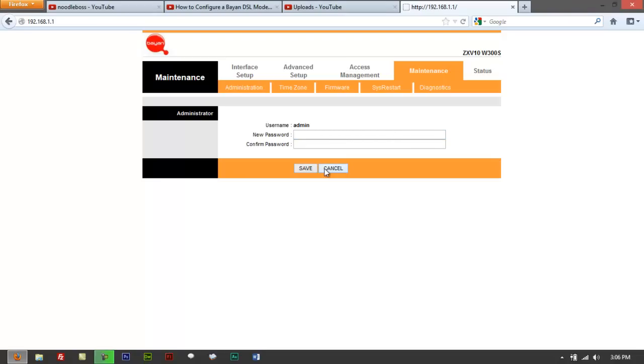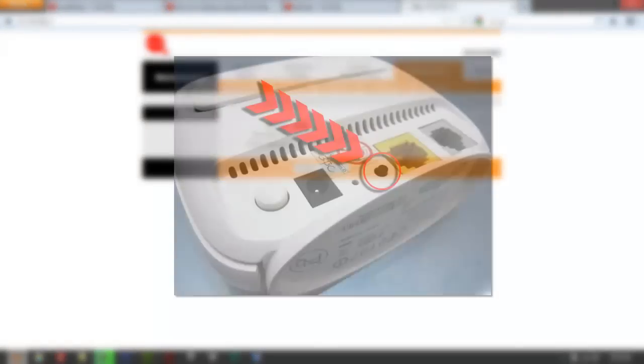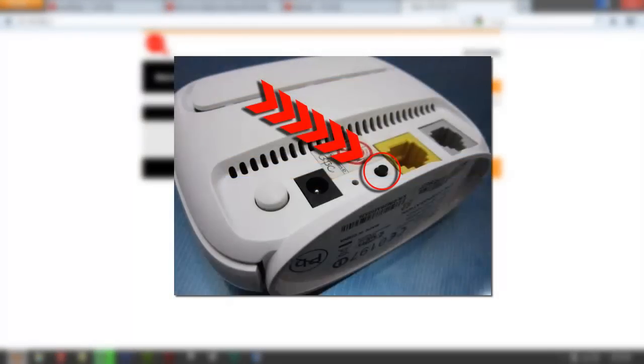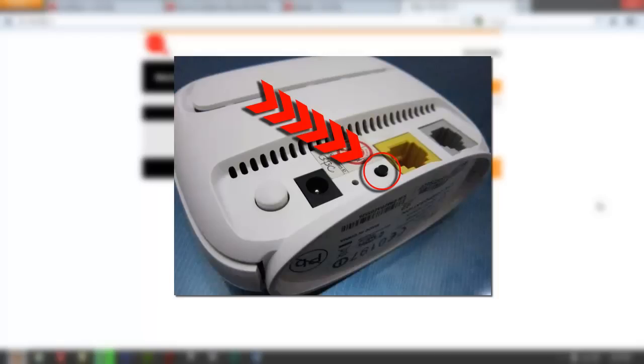So again, it's fixed to admin. So what you do is actually look at the back of your modem, there's this protruding black button in there. You can just press it, it's a reset button.